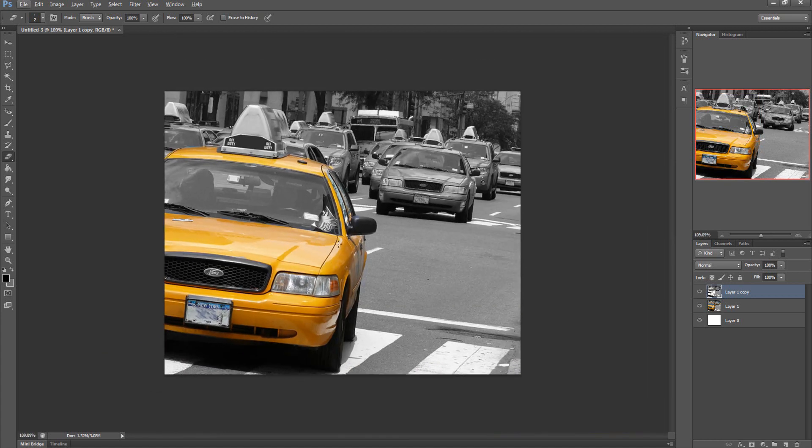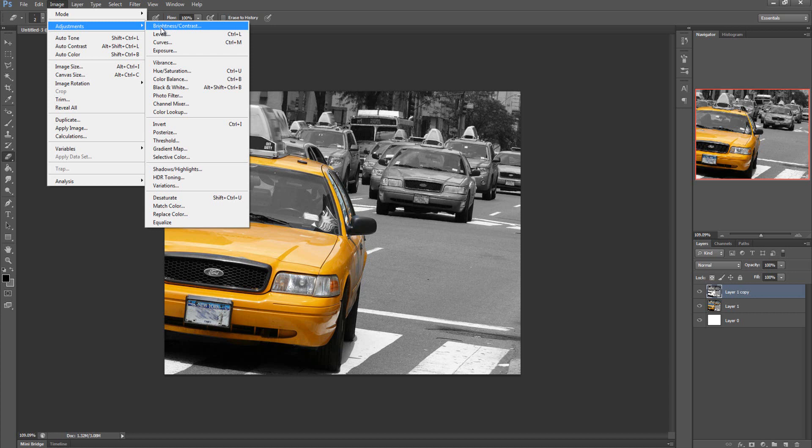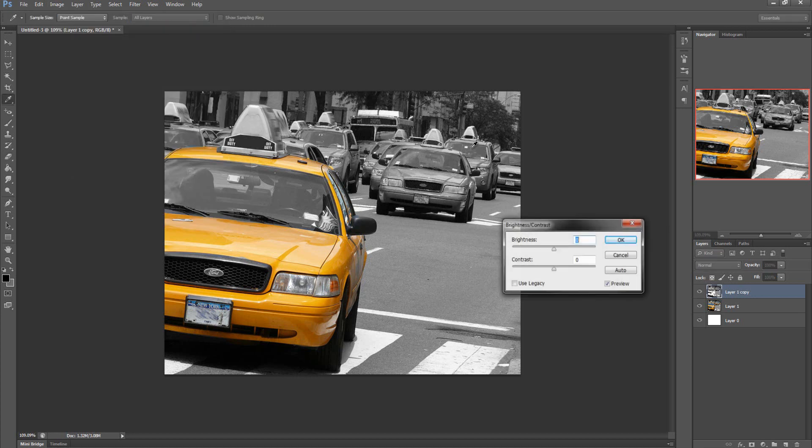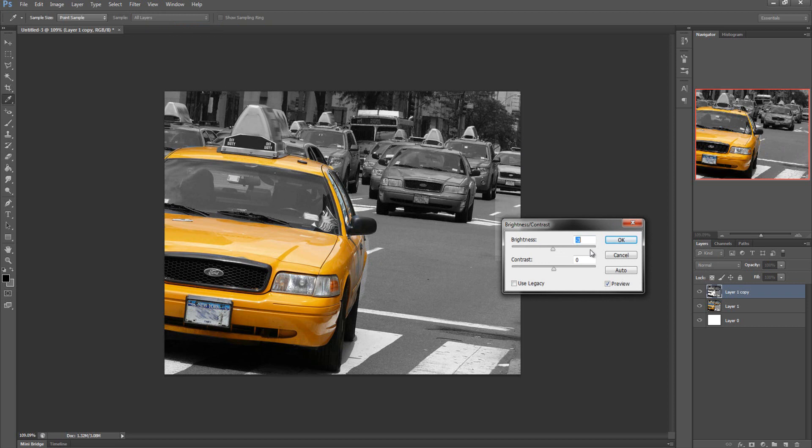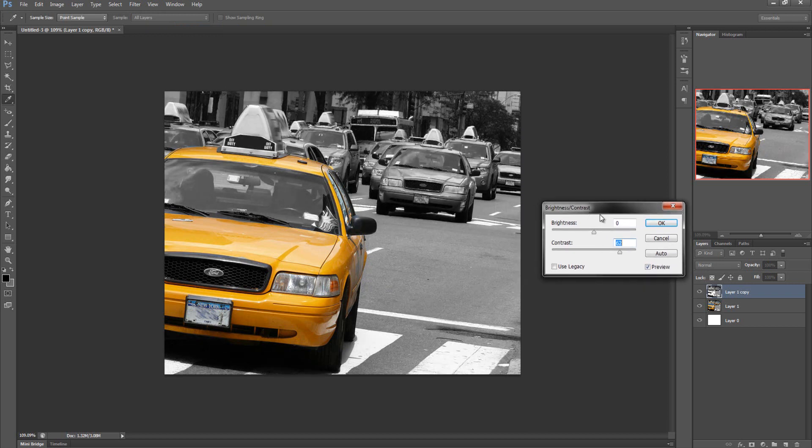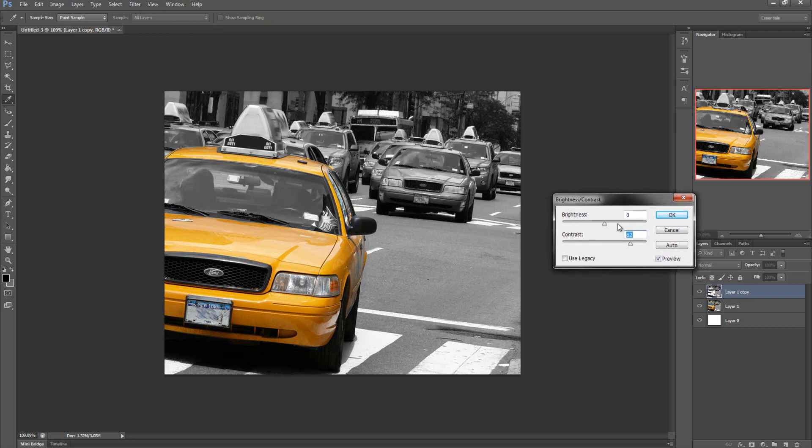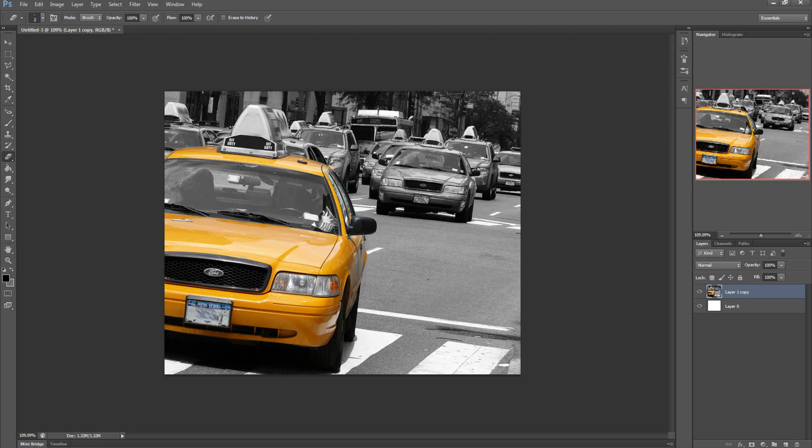Once we have the yellow bits of the car done, we're going to go to the black and white layer and go to Image, Adjustments, Brightness and Contrast. We're going to leave the brightness where it is, and turn up the contrast a bit like so. Okay. Once you have that we're going to grab these two layers—shift left click—and then press Ctrl+E to merge the two together.